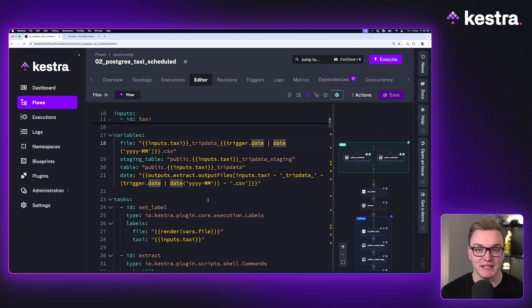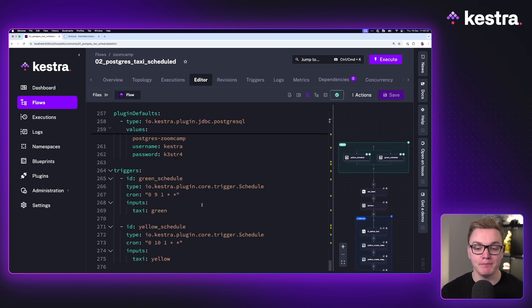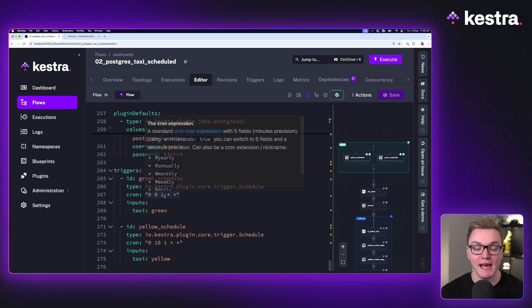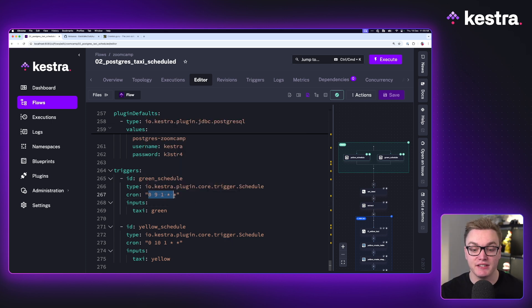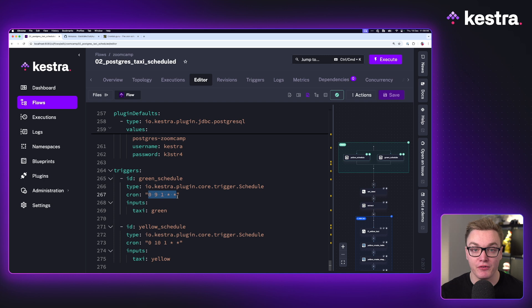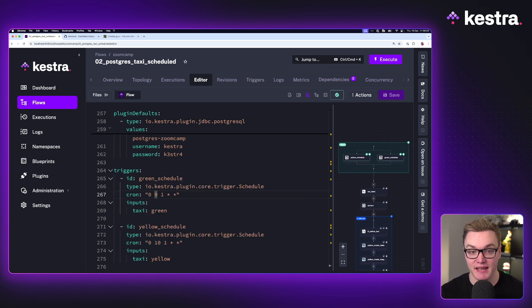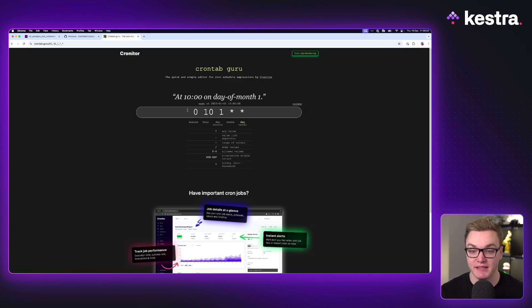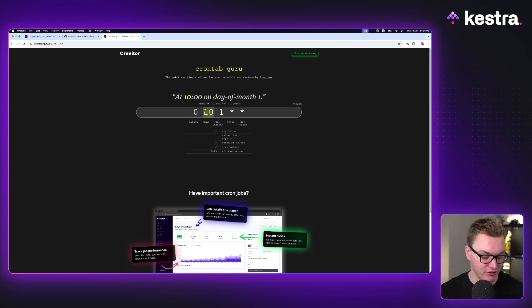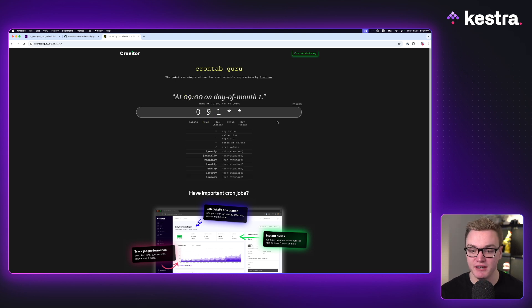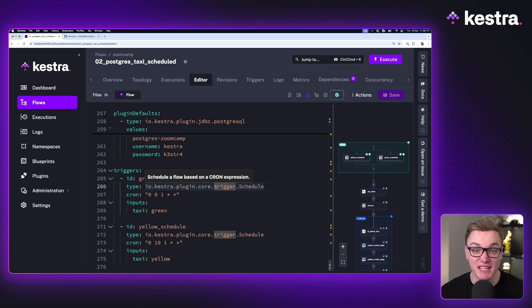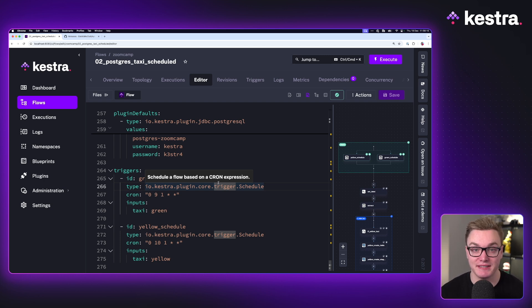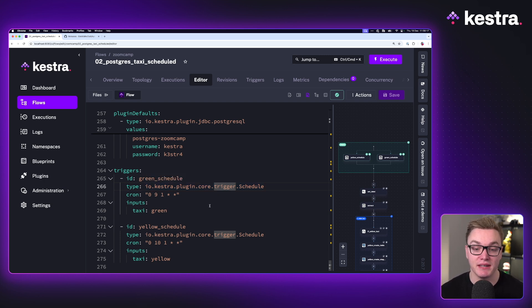Now at the bottom here we have our two triggers. As we can see with this schedule, it's going to run this every month on the first at 9am and the next one at 10am. We can see this by changing the cron expression in here to see what it's doing, because we're only receiving data once a month from the New York taxis. So with that in mind now, we can just sit back and let this run, and it's going to run on the first of each month.